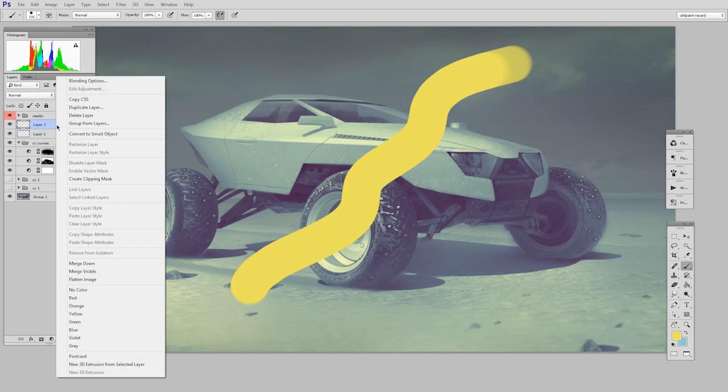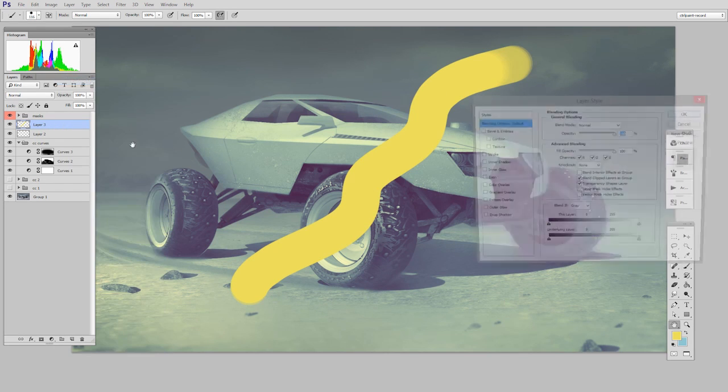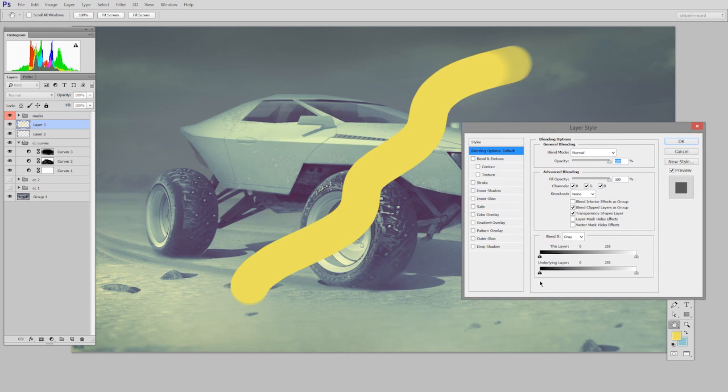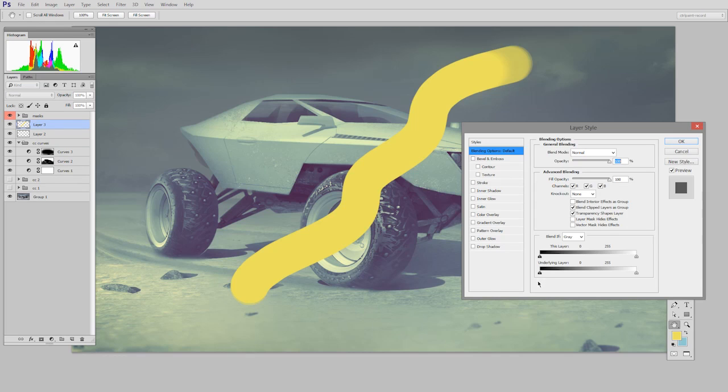If I right click on the layer and go to the blending options, here I can decide where the yellow is visible based on the underlying layer's colors. So let me show you what that means.